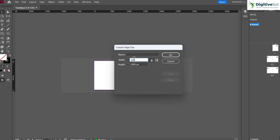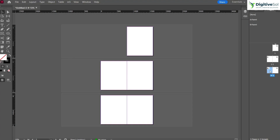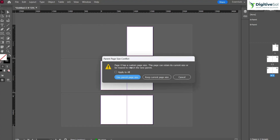Let's set the new width to 1250 pixels. Parent B now has dimensions of 1000 by 1250 pixels. However, Parent B is not yet applied to pages four and five — they still have the dimensions of Parent A. To apply Parent B to page four, drag the parent from the left side onto page four. A dialog will ask whether the page should retain its current size or be resized to match the new parent — select 'Use Parent Page Size'.